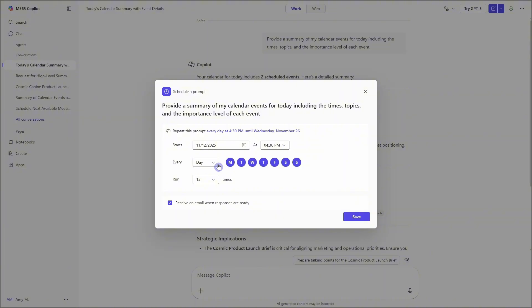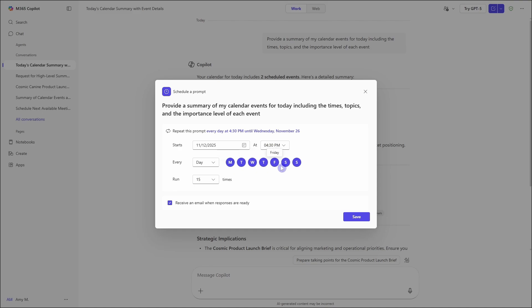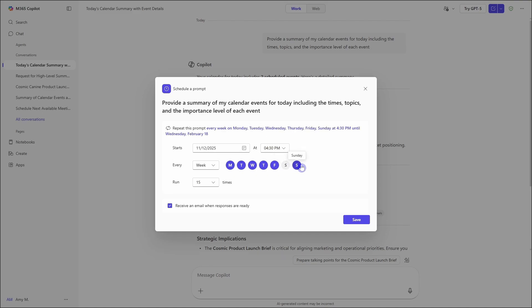And then we have our repeat options. So you can do daily, weekly, monthly, and so on. And if you're going to do daily, then you can toggle off the days that you don't want. So for example, if you don't want this to run on the weekends, then we can remove those.